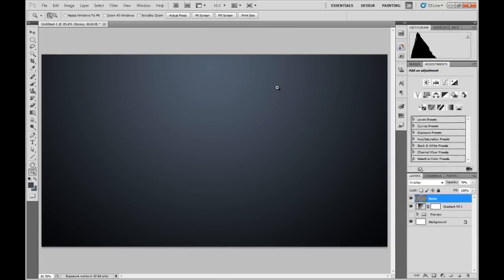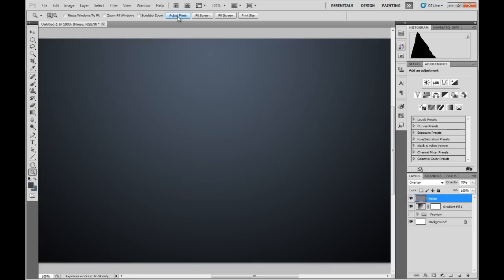And as you can see now, that's it. The banding issue with the gradient has completely gone. So that is how you overcome the banding issue within Photoshop.